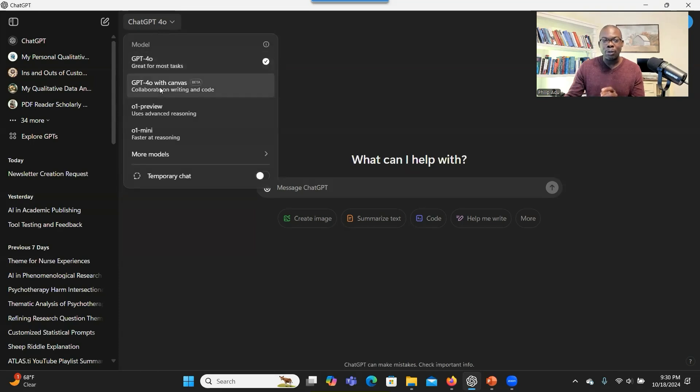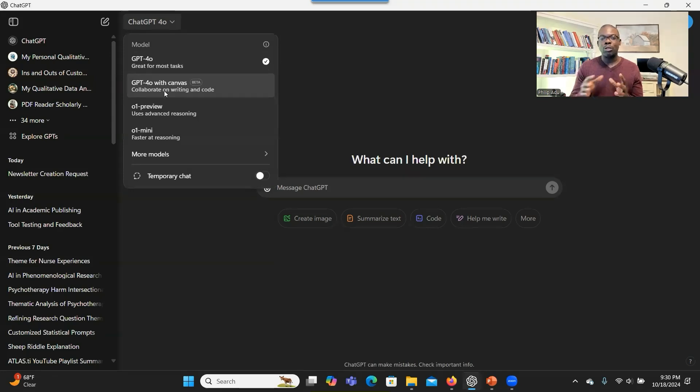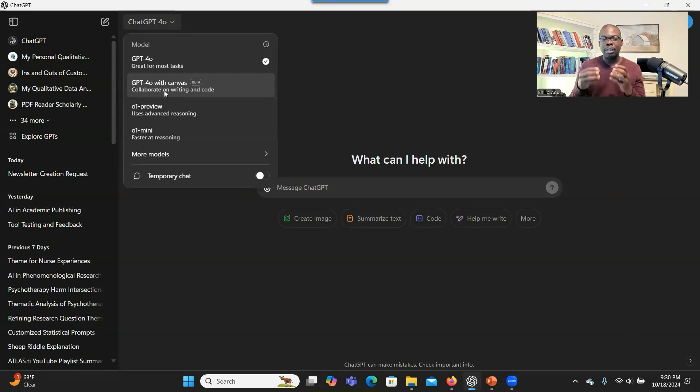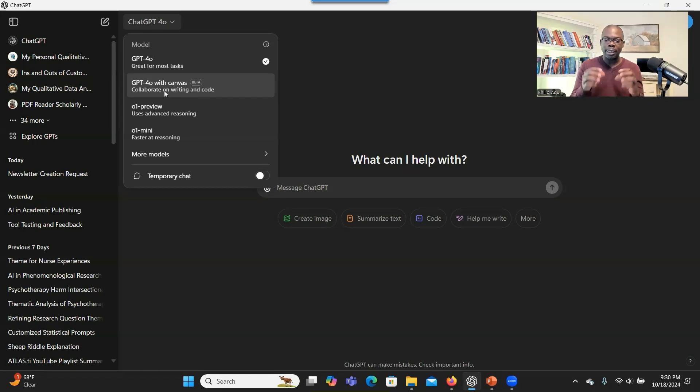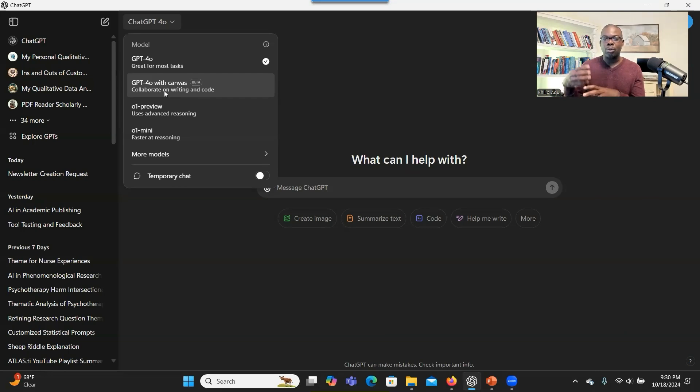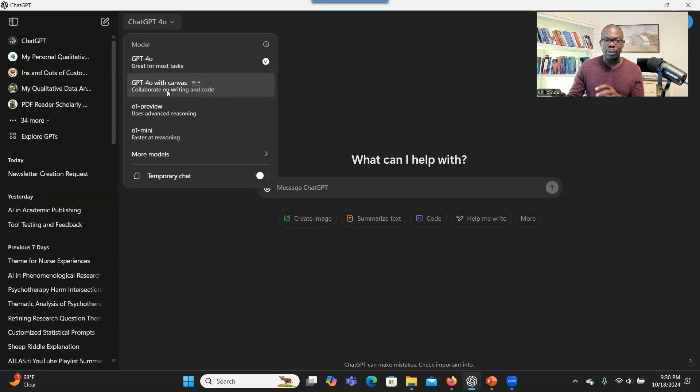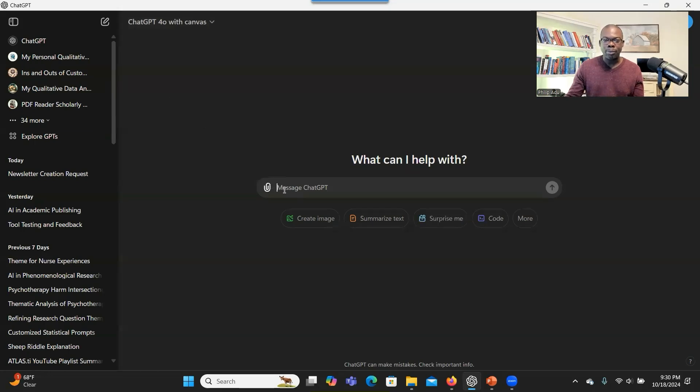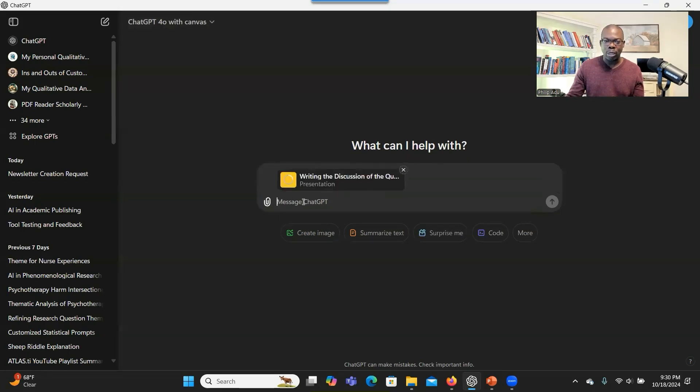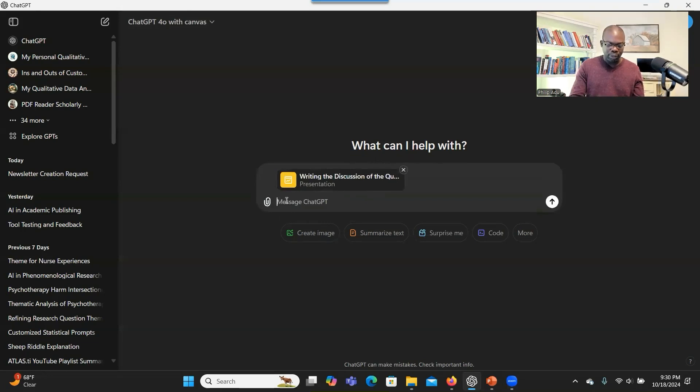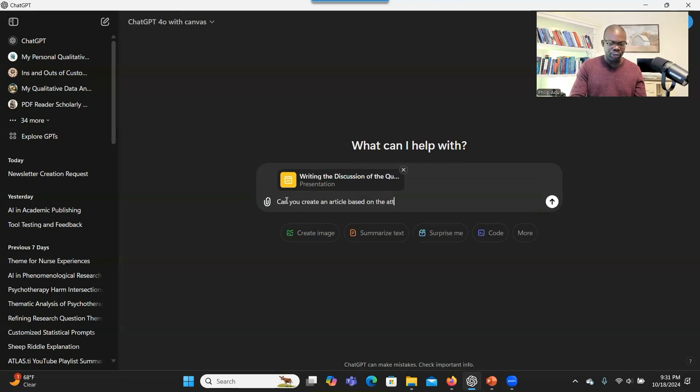If you can go to GPT 4.0 with Canvas, that's what we're going to use. Because what we want to do is that we're going to let AI develop an article based on the PowerPoint. And then we take the article to Gamma to be able to develop a new PowerPoint for us. So let's go to this option. So we click on the Canvas option and you attach the PowerPoint. And this is what you're going to write. You can say, can you create an article based on the attached PowerPoint slides?